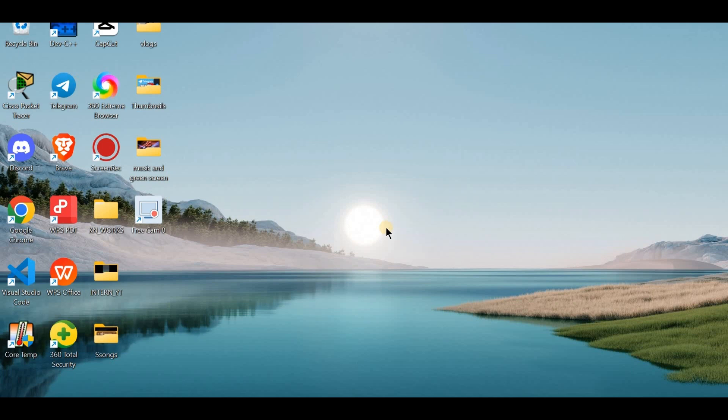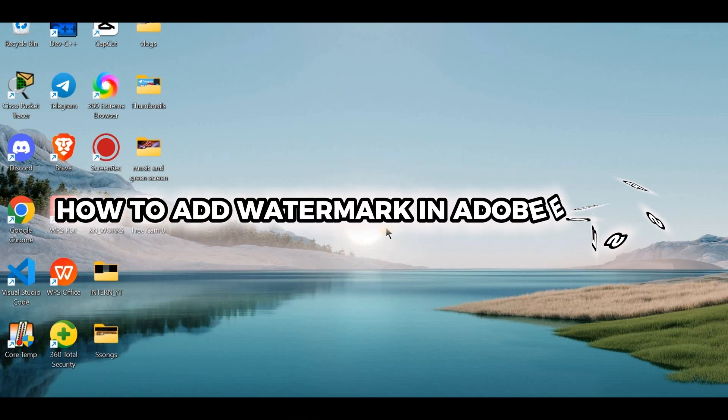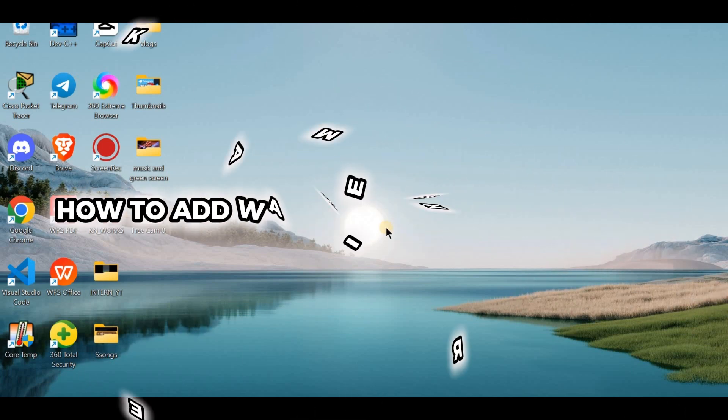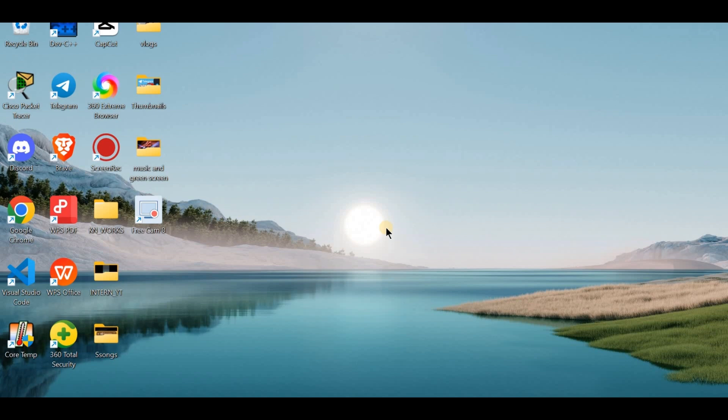Hello creative minds, want to add a watermark to your design to protect your work? I have got you covered, let's add that watermark in just a few simple steps.